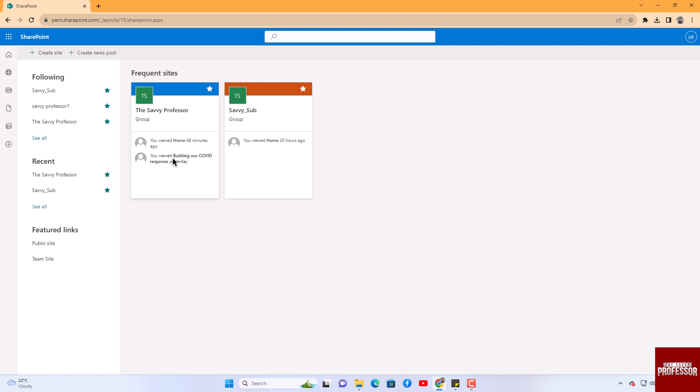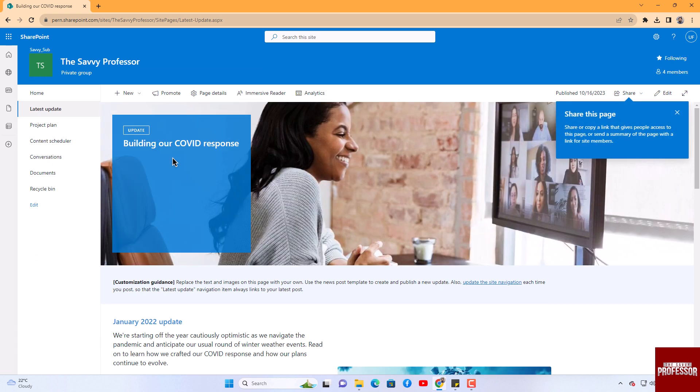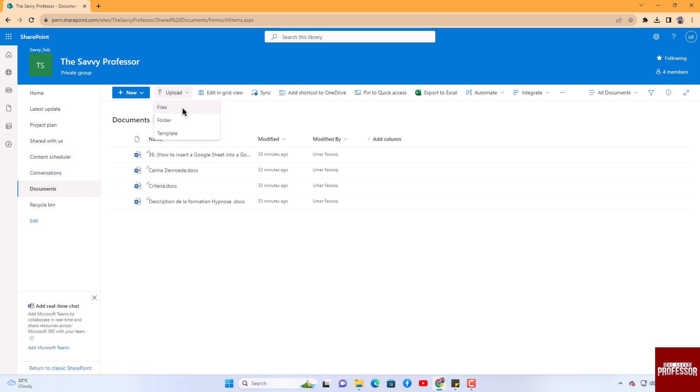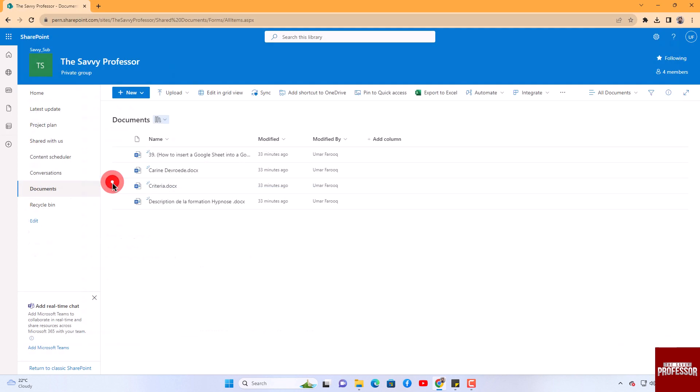To upload a file, begin by opening the site where you wish to place your file. Navigate to the left side menu and select the Document option. This area will display all of your site documents. In the top bar, you will locate the Upload button. Click on this button and from the drop-down menu select the File option to upload the file you need from your device.